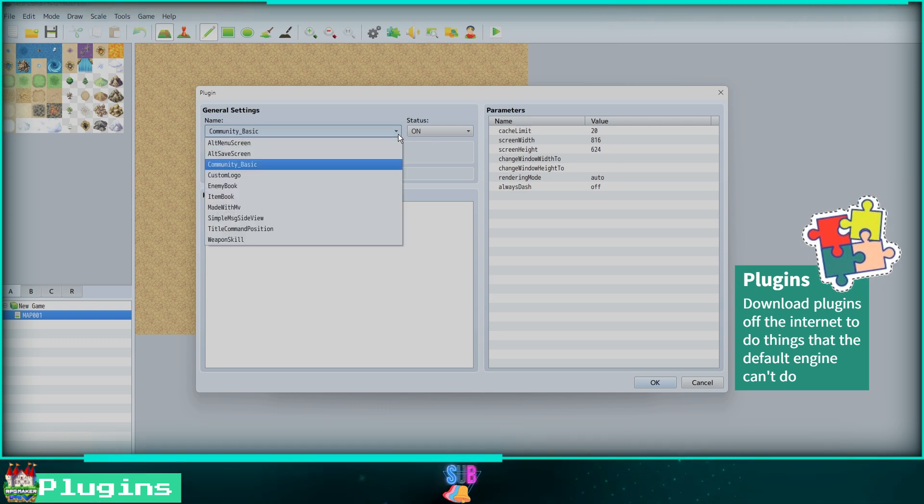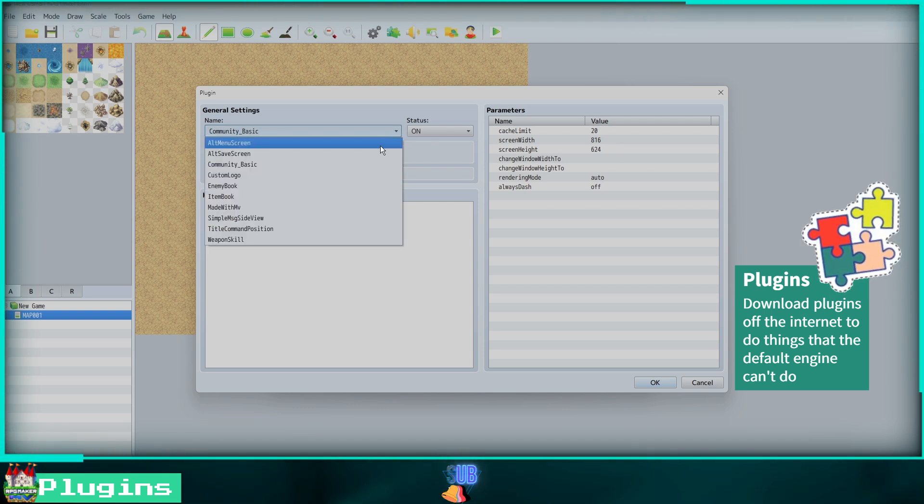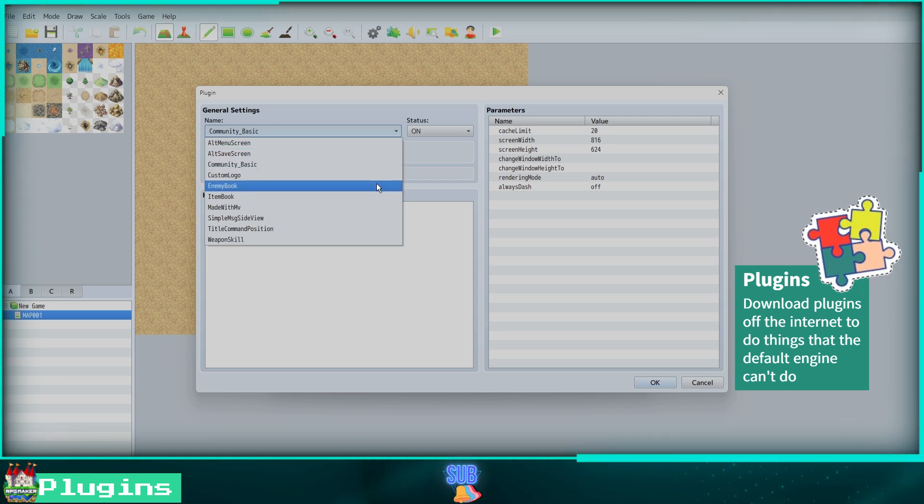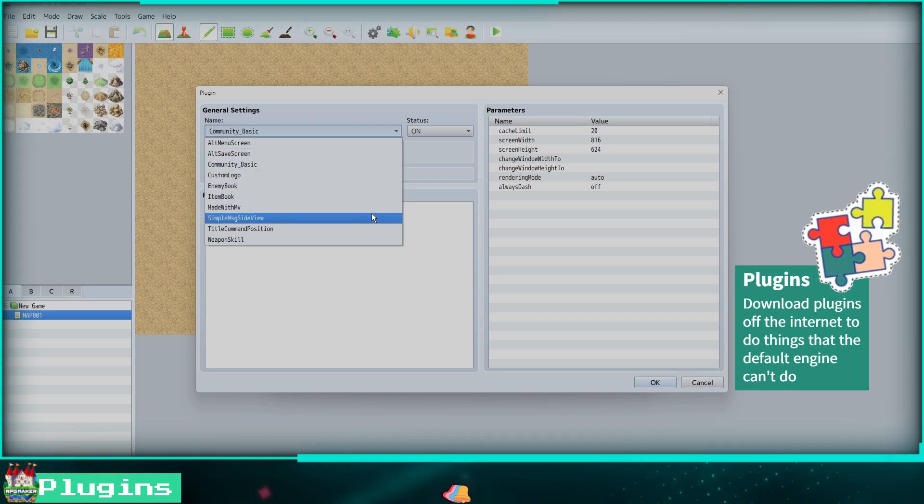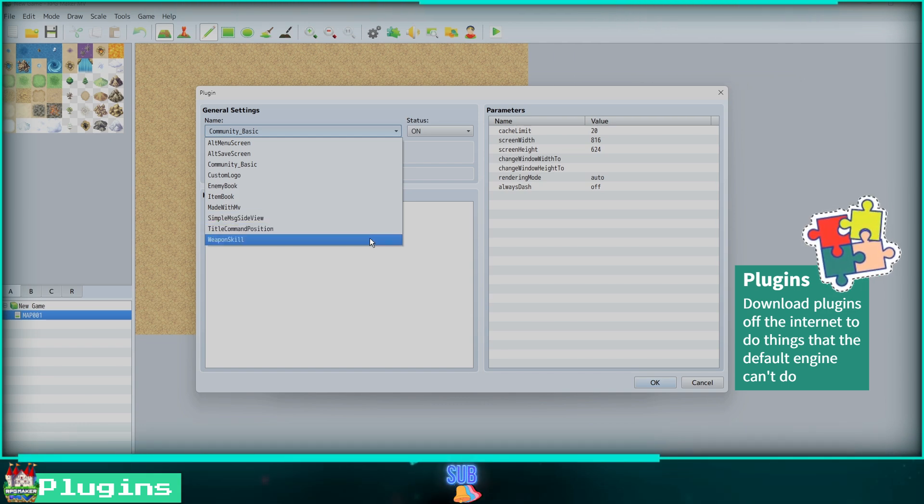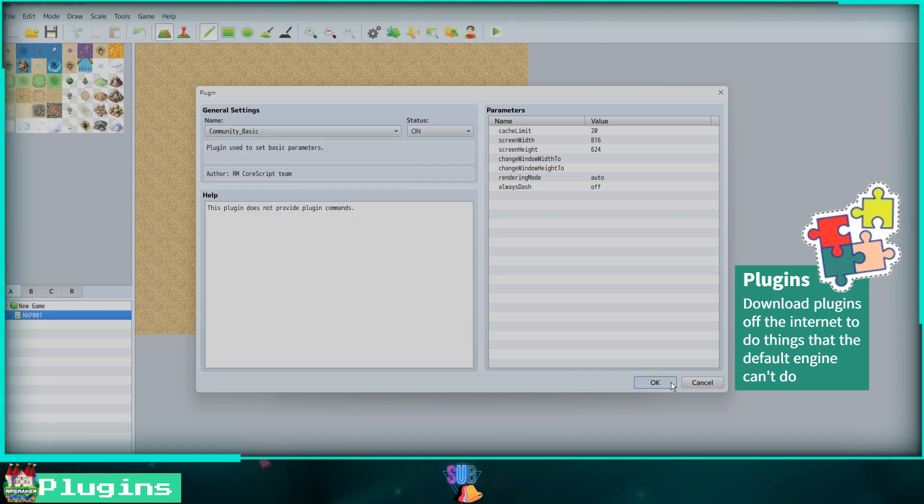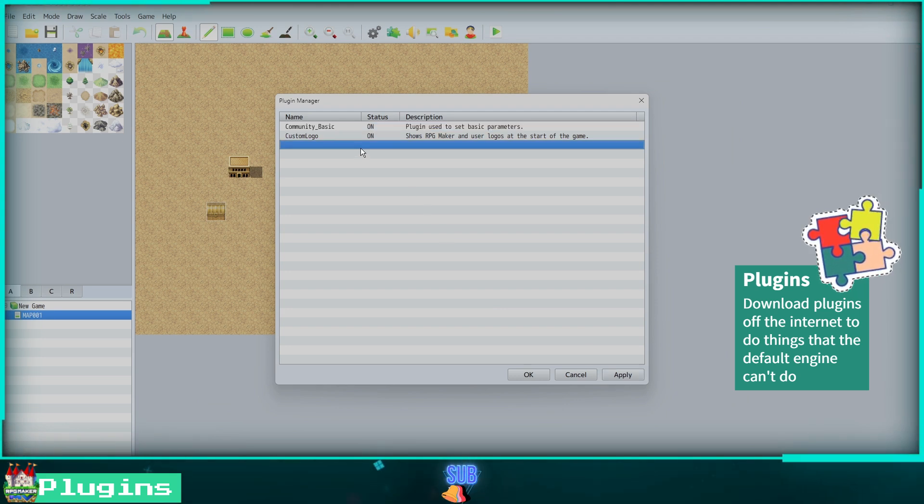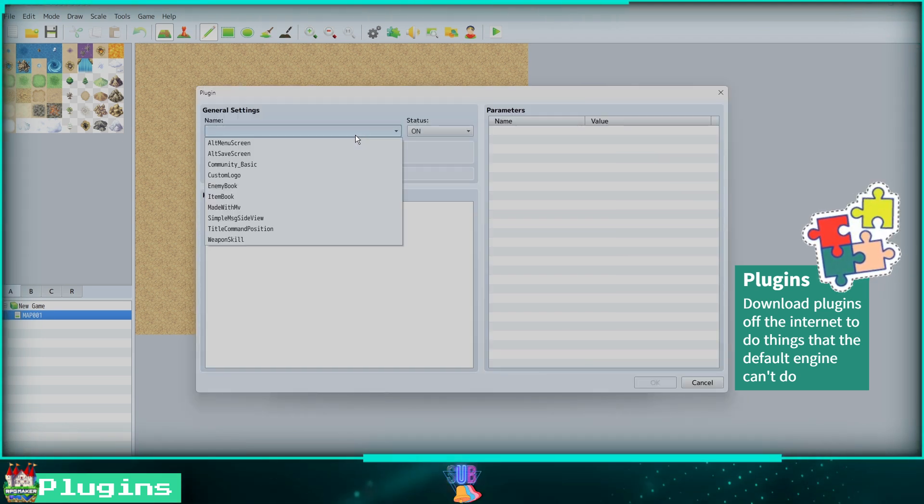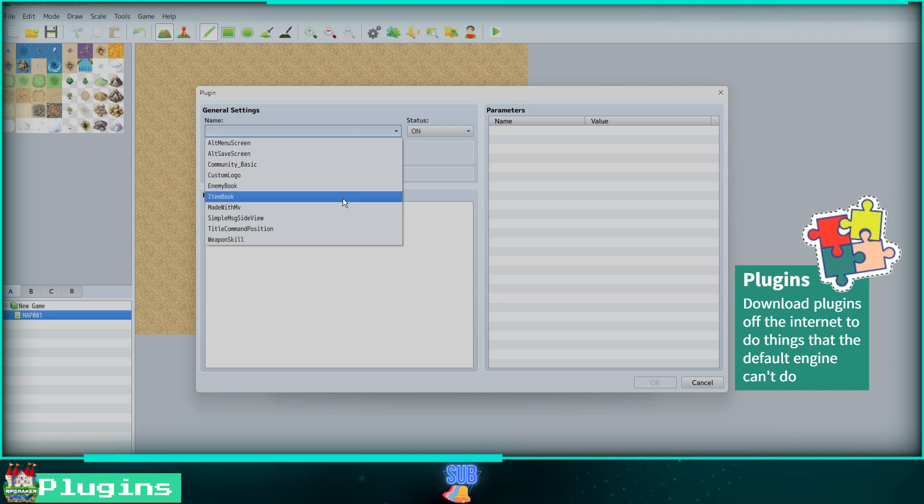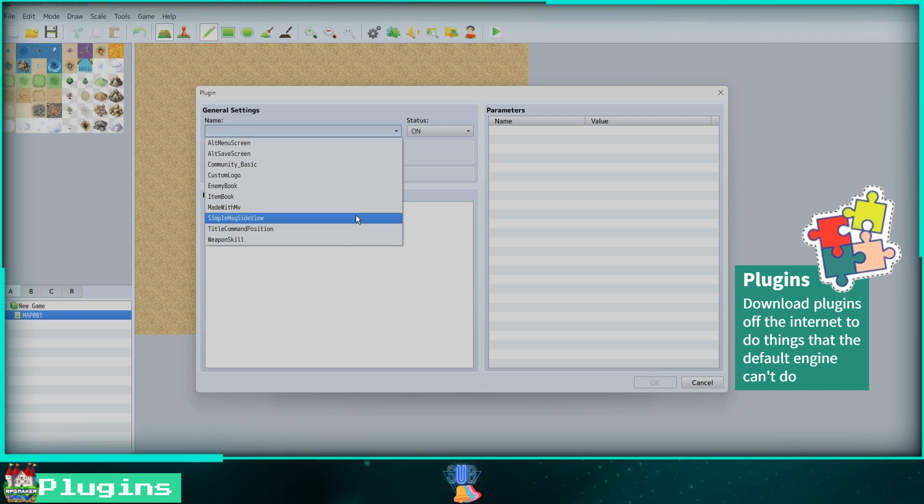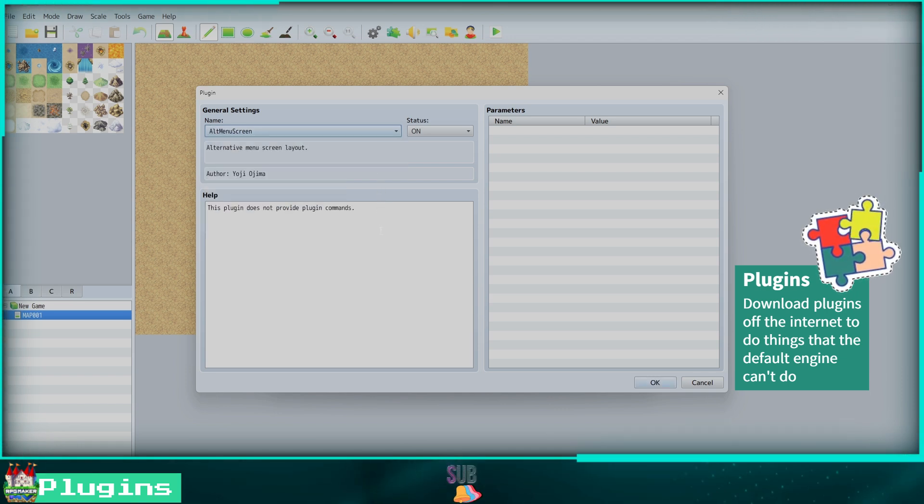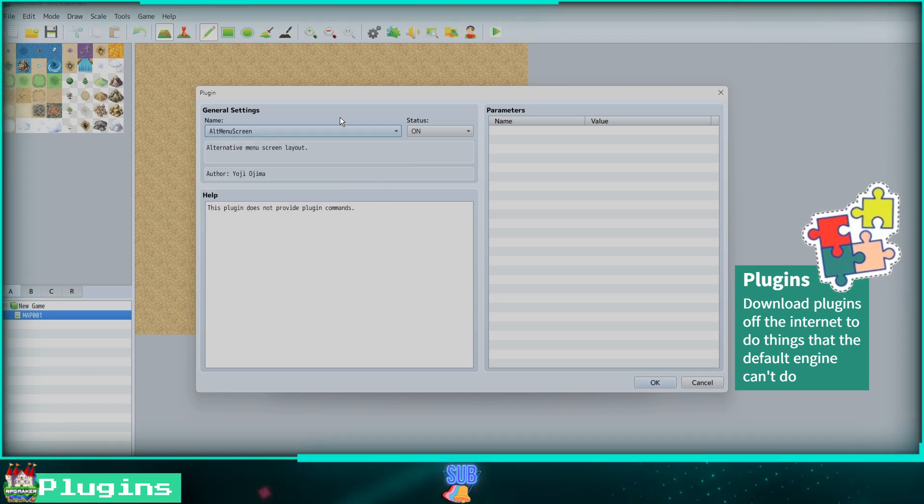Clicking the name section will open a drop-down menu of the plugins you have added to your game. Here we have a few like Custom Logo and Enemy Book. Select the one you want to activate and change the status to ON. Clicking an empty space on the main plugin manager screen will add an empty plugin slot for you to customize, then just select the plugin name and switch the status drop-down to ON and adjust the parameters of the plugin to your game's needs. As an example, I will select Alt Menu Screen and activate this plugin in our game.